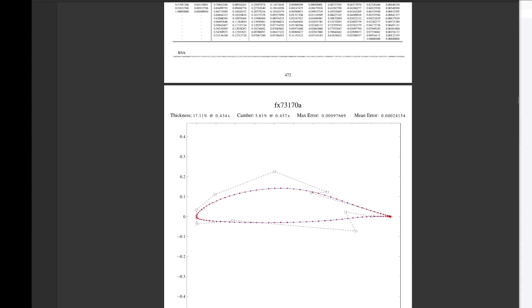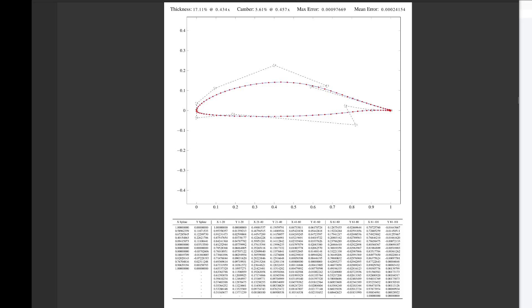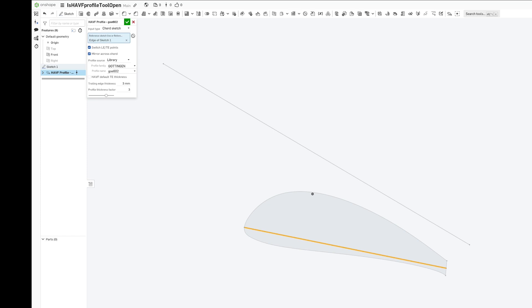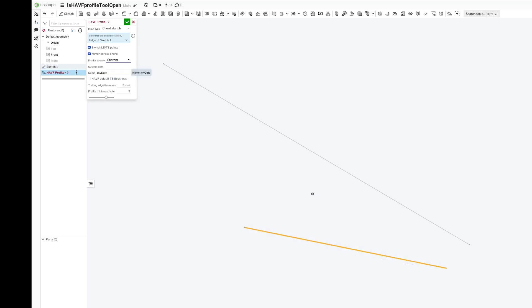If you wanted the FX-73-170A, all you have to do would be to copy this array, you can use a custom input, and you'll have your airfoil.